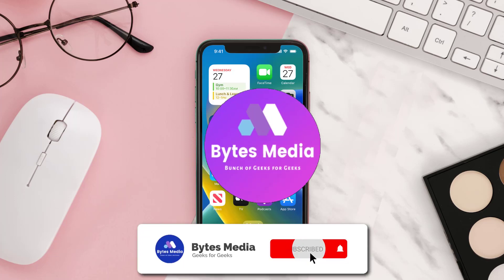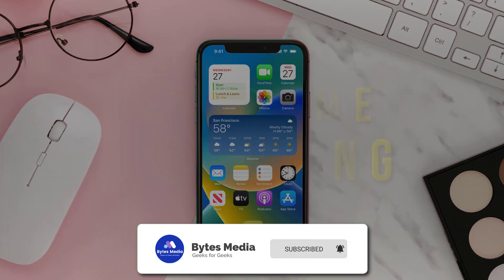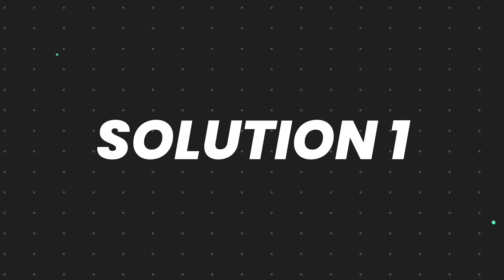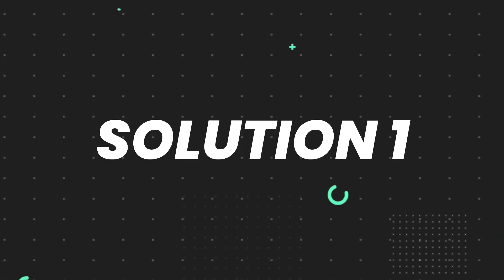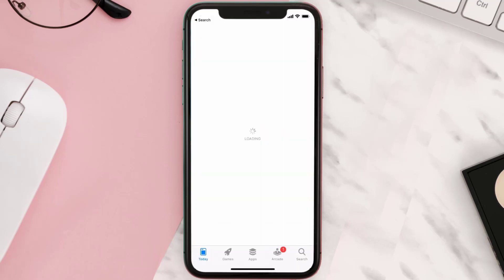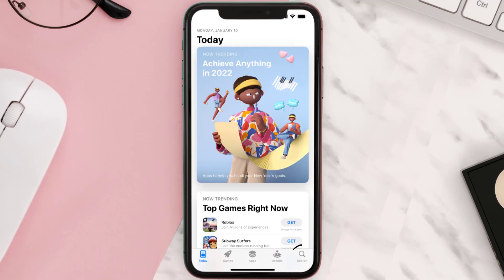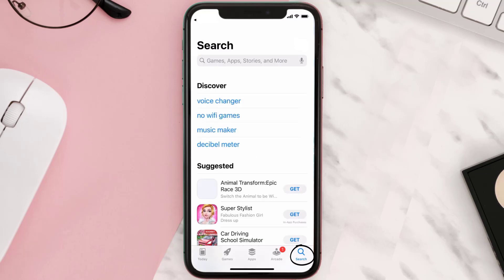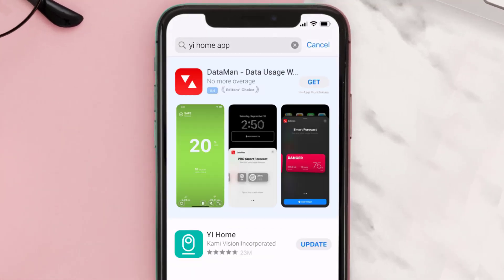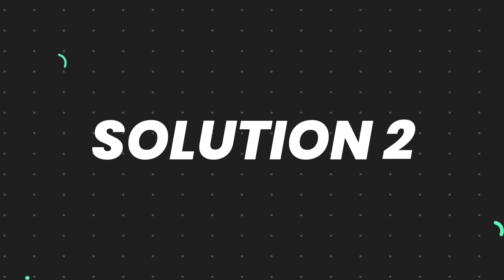Hey guys, I'm Anna and today I'm going to show you how to fix the Via i Home mobile app not working. First of all, you need to make sure you're running the latest version of the app. Open up the App Store on your device and then tap on the search icon in the bottom right corner. Then search for the Via i Home app and if you see the update button right next to the app name, simply tap on it.